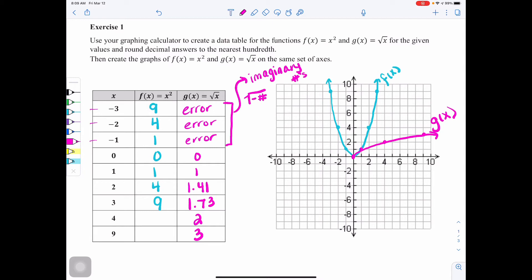We've created our table of values and our graph. It's as if f(x) = x squared was tipped on its side, but the bottom half is missing because we can't take the square root of negative numbers — that's why you don't see anything below the x-axis for g(x).